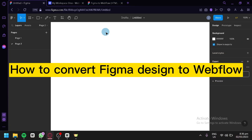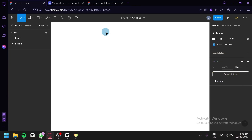Welcome to this tutorial on how to convert a Figma design to Webflow. Figma is a popular design tool used by many designers to create web and mobile interfaces, and Webflow is a no-code platform used to design, build, and launch responsive websites.